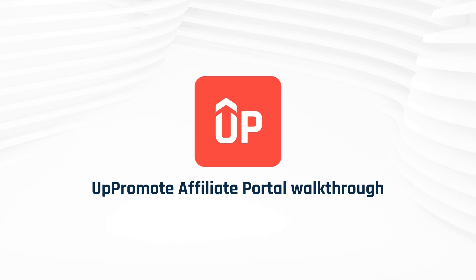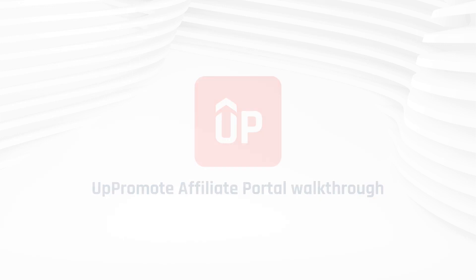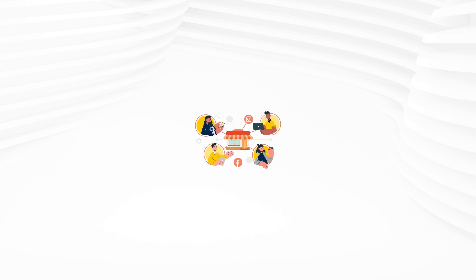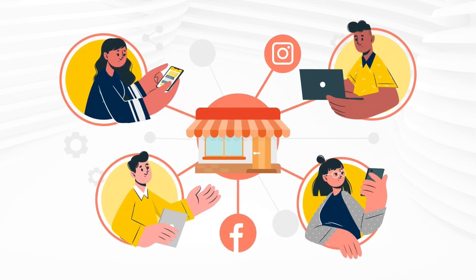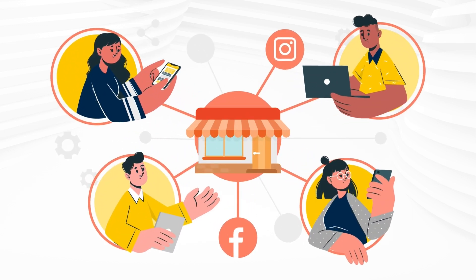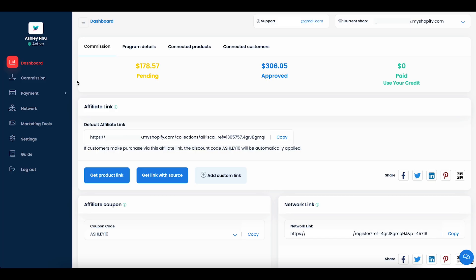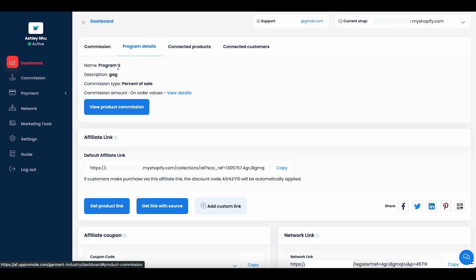Hello promoters, welcome to Uppromote. You've been invited by a brand to become its ambassador via Uppromote affiliate marketing. This video will walk you through your own portal and how to take full advantage of the system.